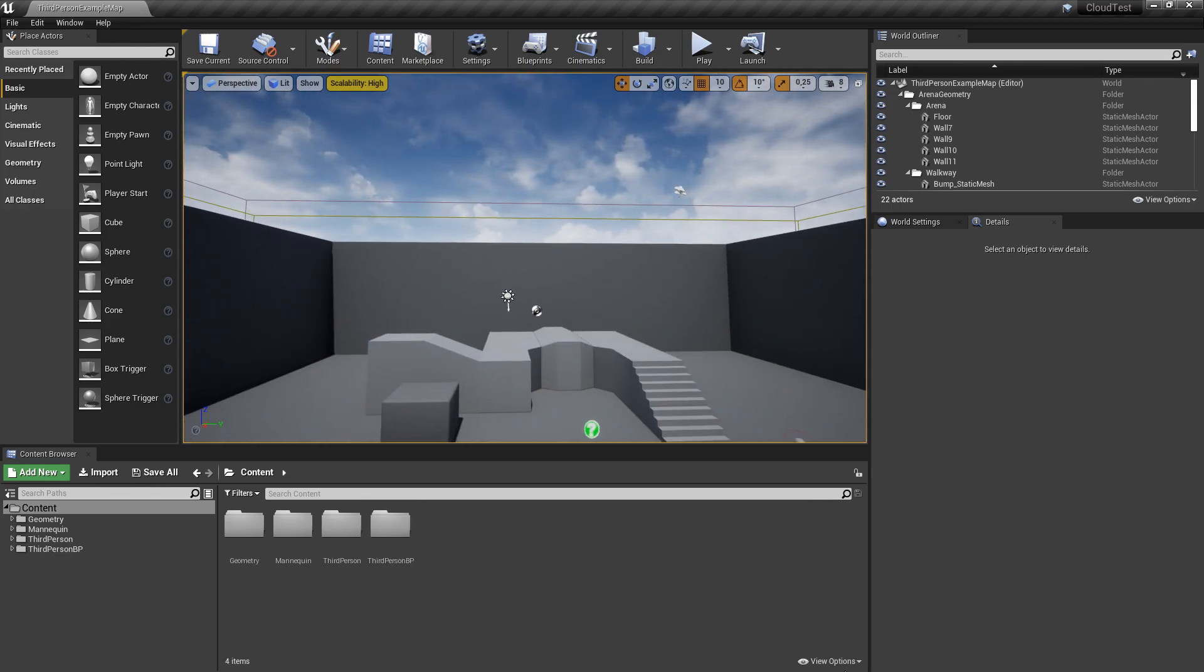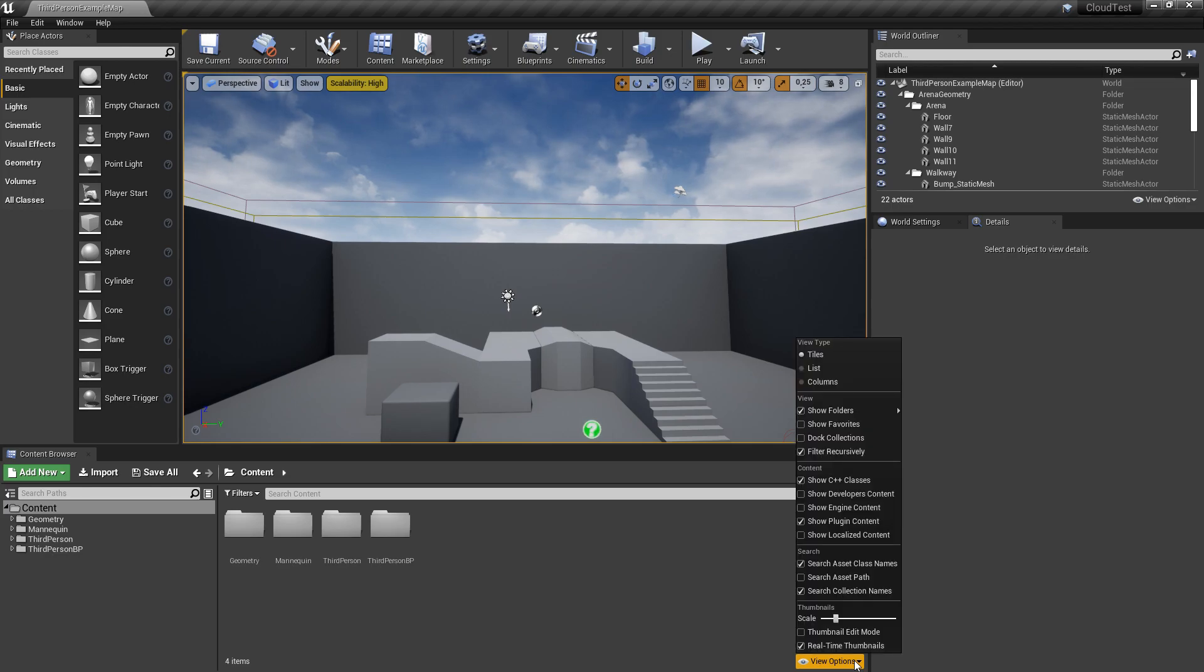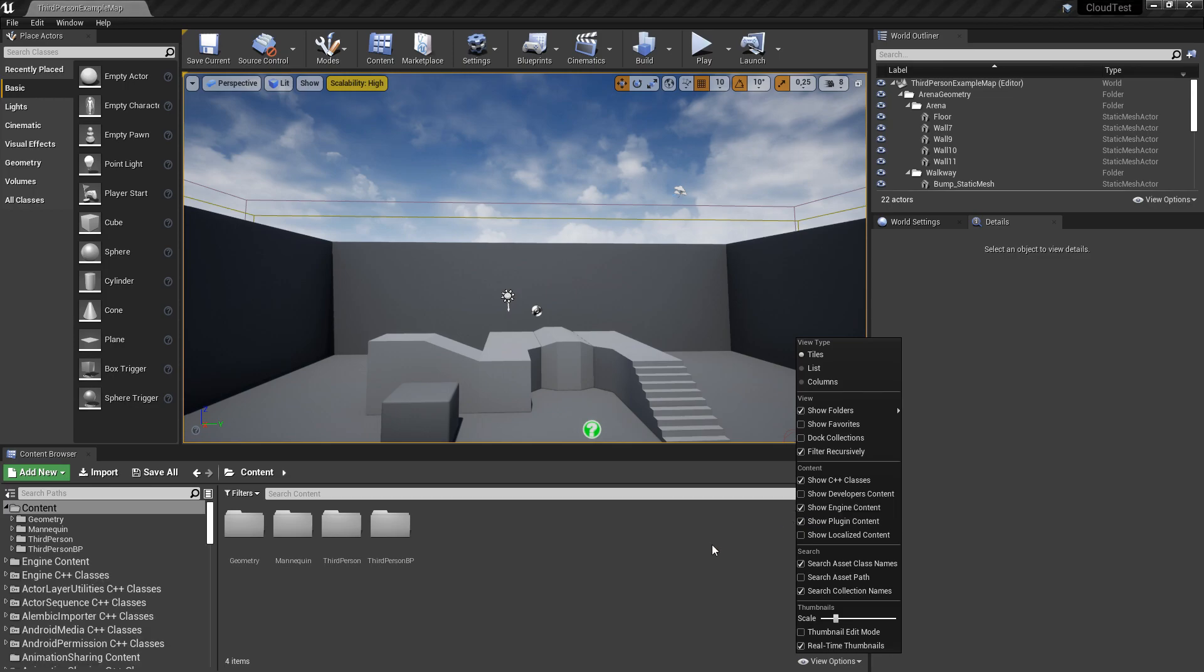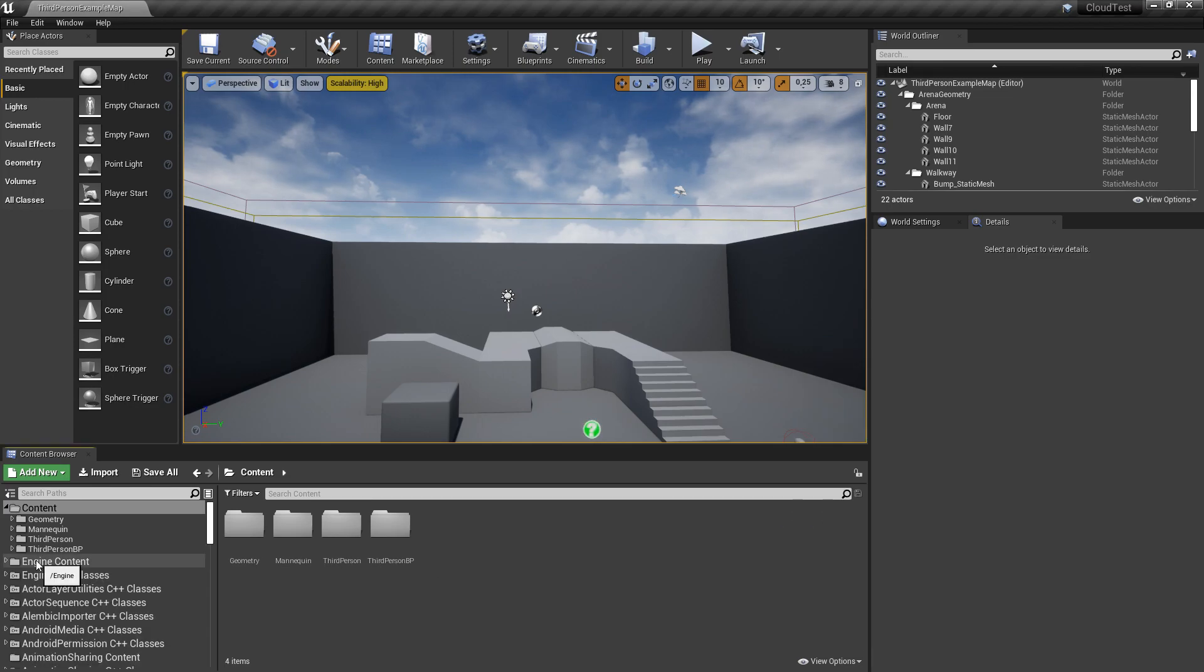I go to the view options on the bottom here and click on show engine content. This will enable us to see all engine content and the plugin content.